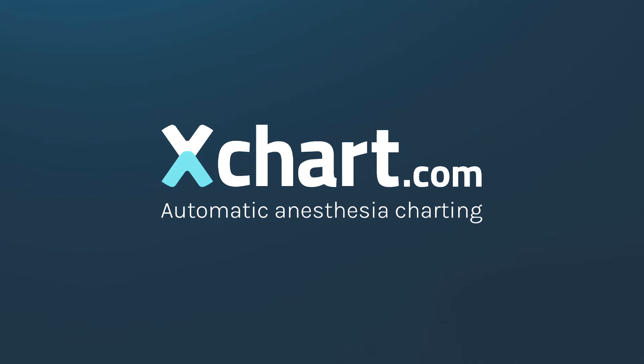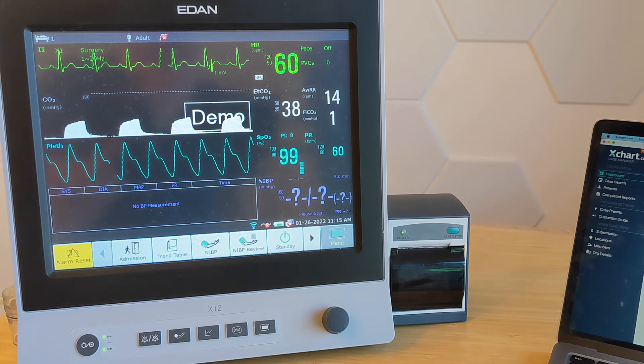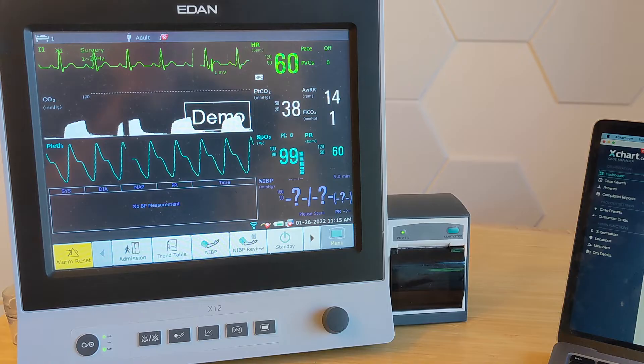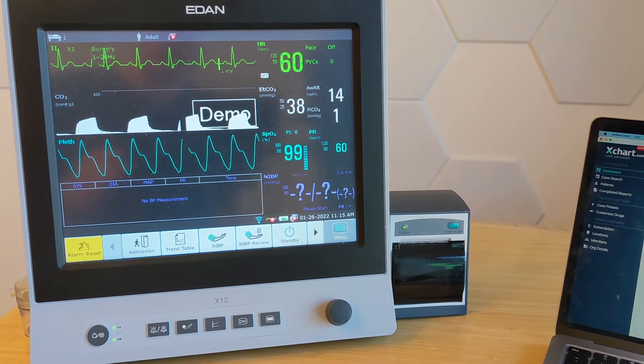Today I'm going to show you how to set up automatic anesthesia charting with xchart.com and the very nice Eden X series monitors.